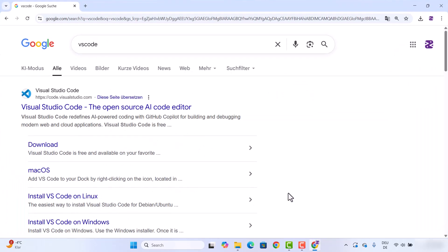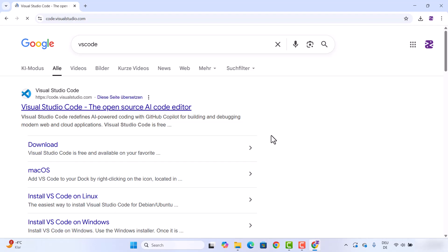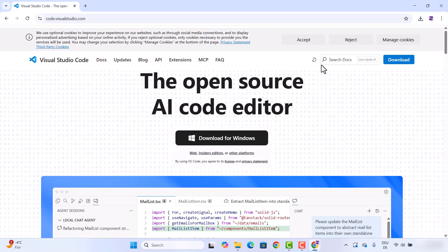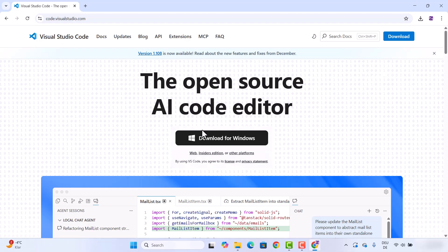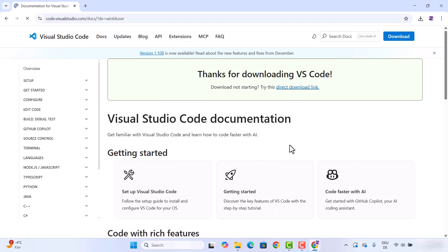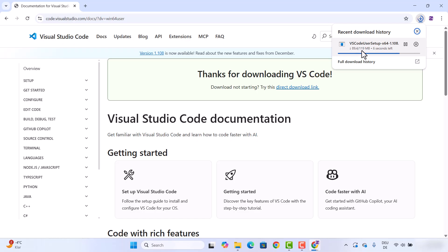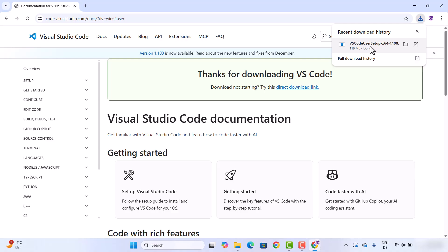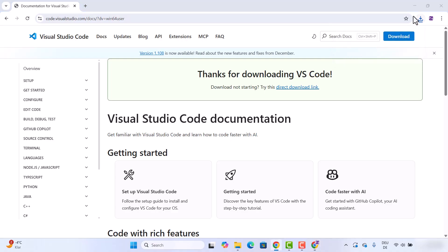First of all, we are going to open our favorite browser and search for VS Code. The first link that appears will be from code.visualstudio.com, so we are going to click on that link. We'll be redirected to the webpage where we can see the Download for Windows button. We are going to click on that option, which is going to start the download of the exe file — it's around 119 megabytes.